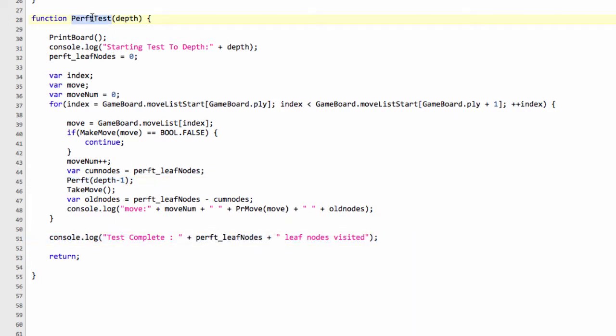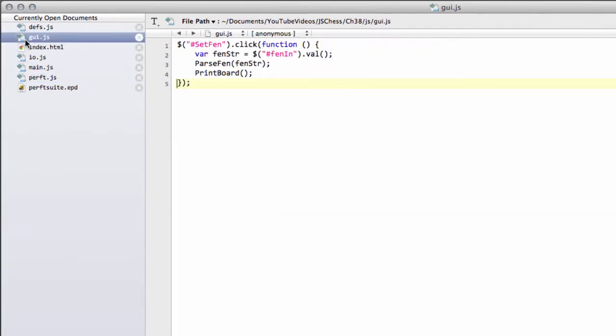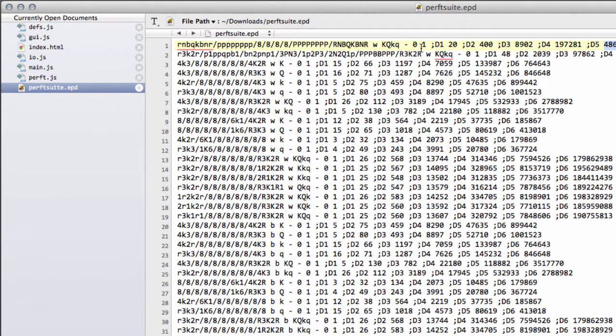So all remains to be done is to take this perft test function, and inside GUI, I'm going to put it here and go to depth five for the start. I'm just going to go to perfsuite.epd and take the starting position here, and now go into the good old browser and hold my breath, and hope that everything is okay.